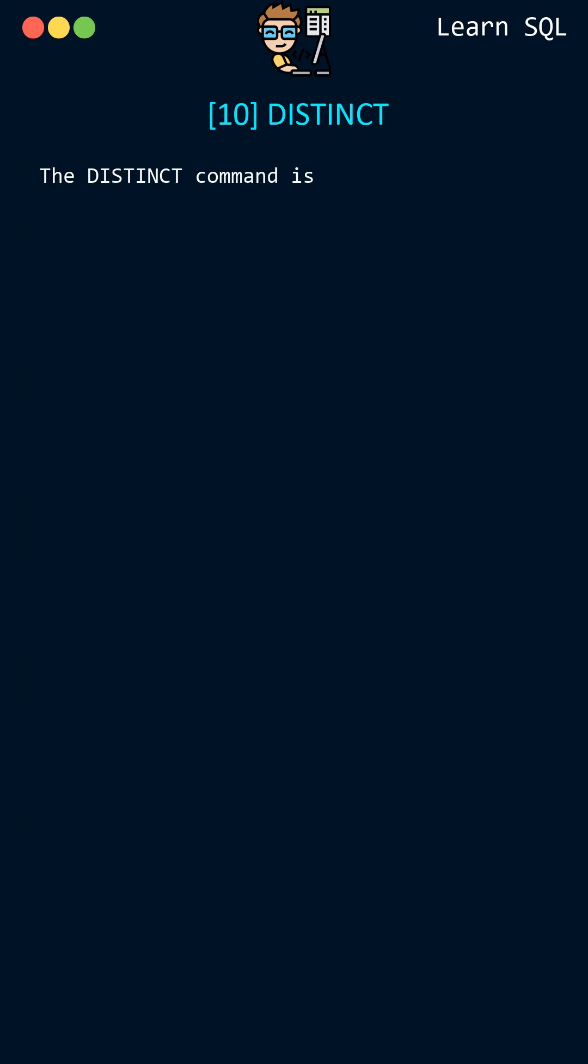The DISTINCT command is used to retrieve unique or distinct values from a table column.